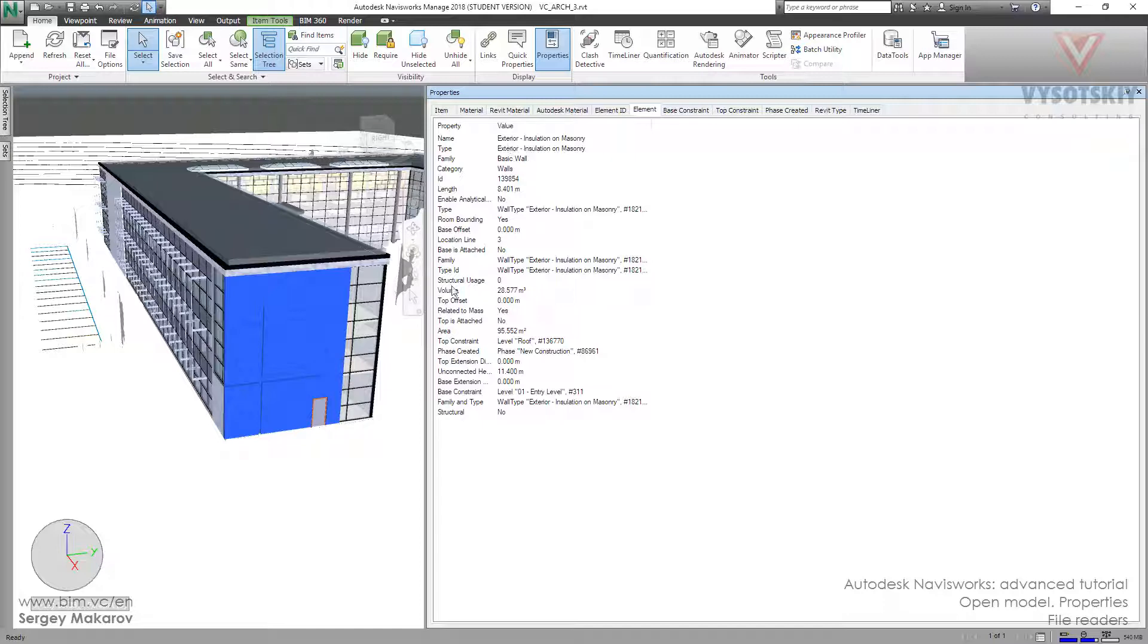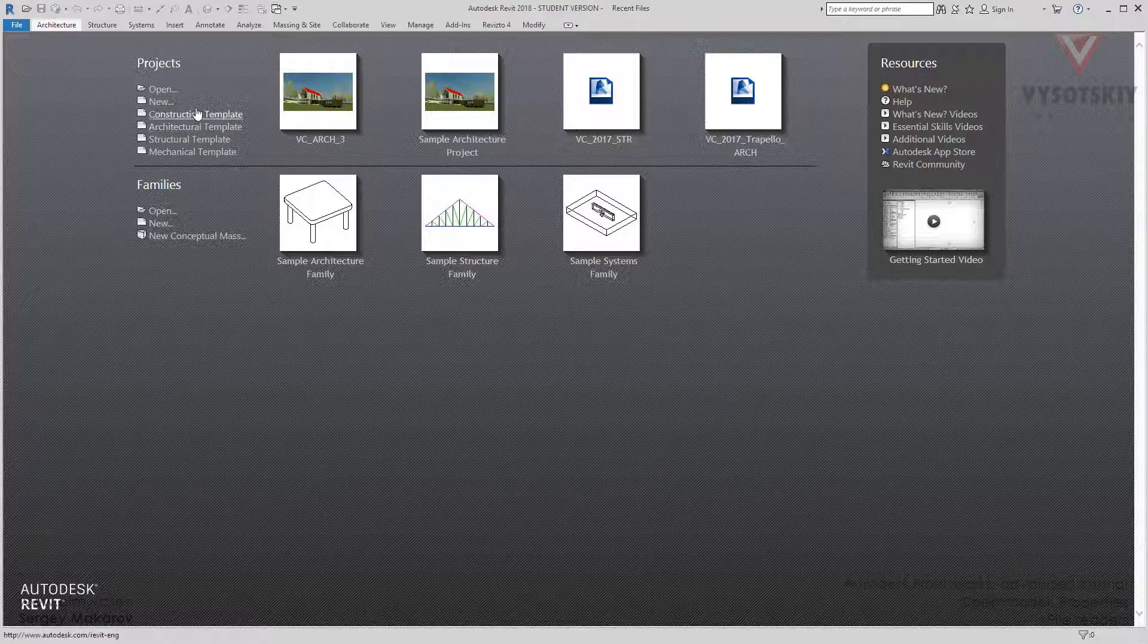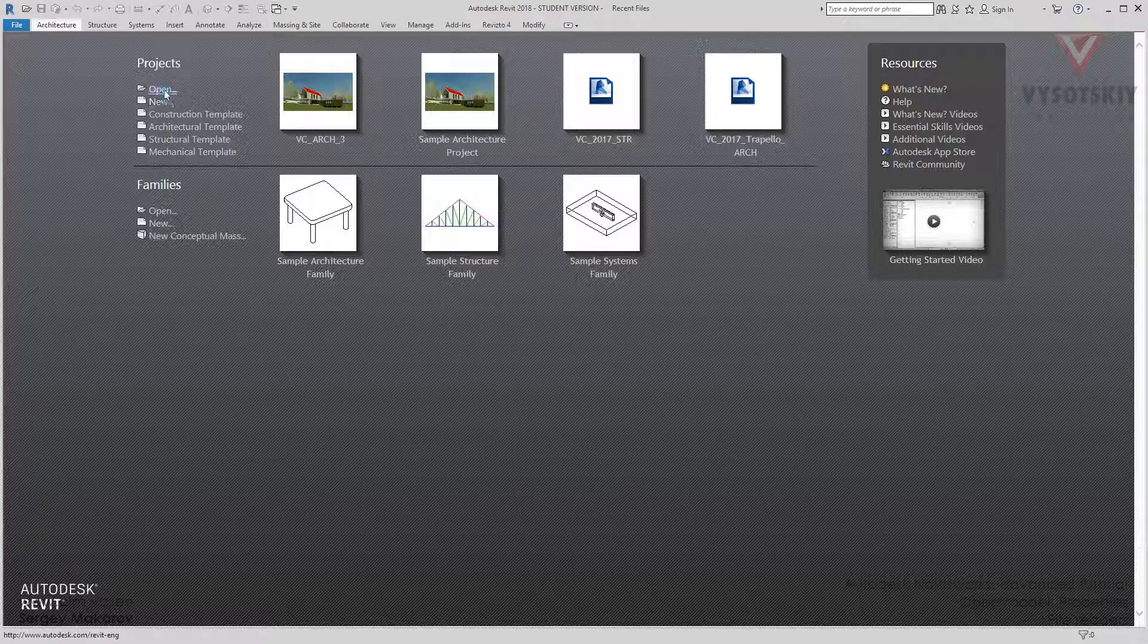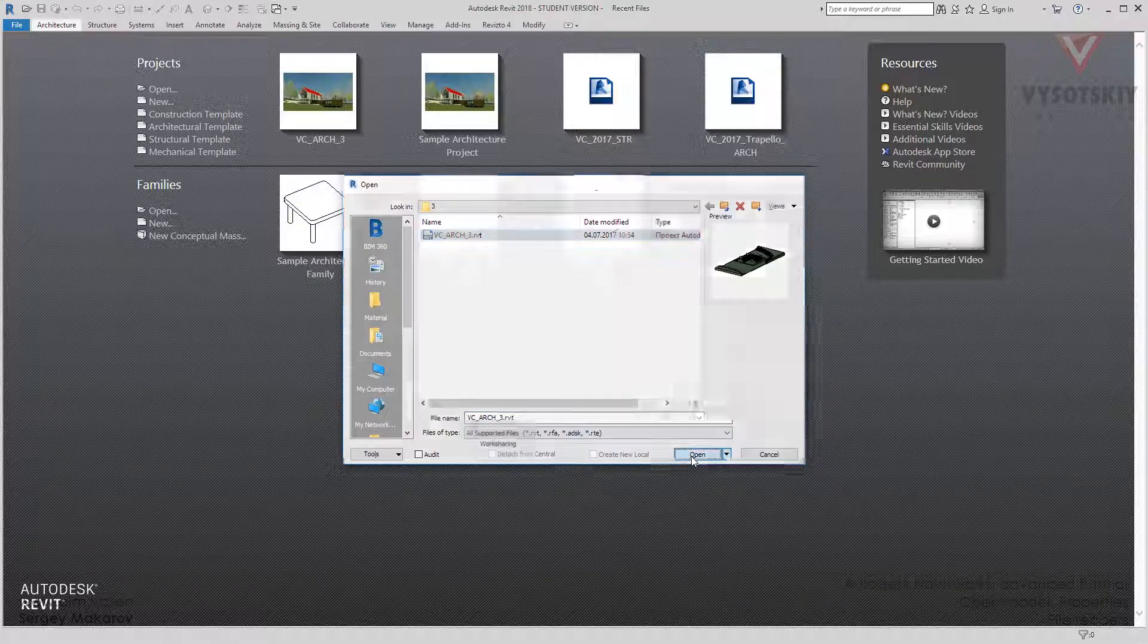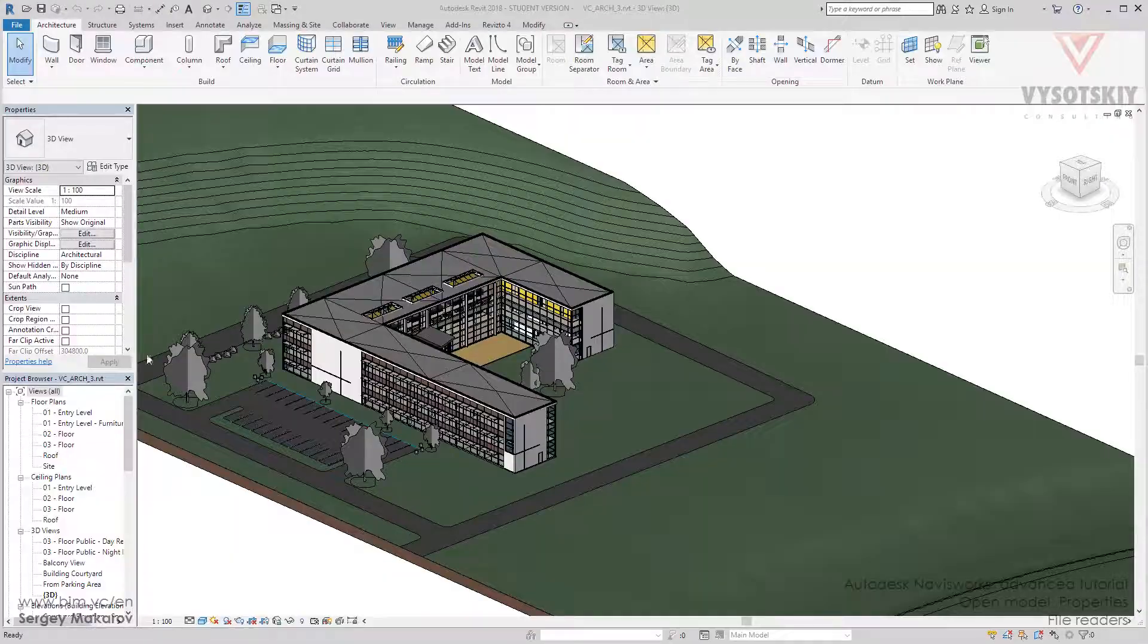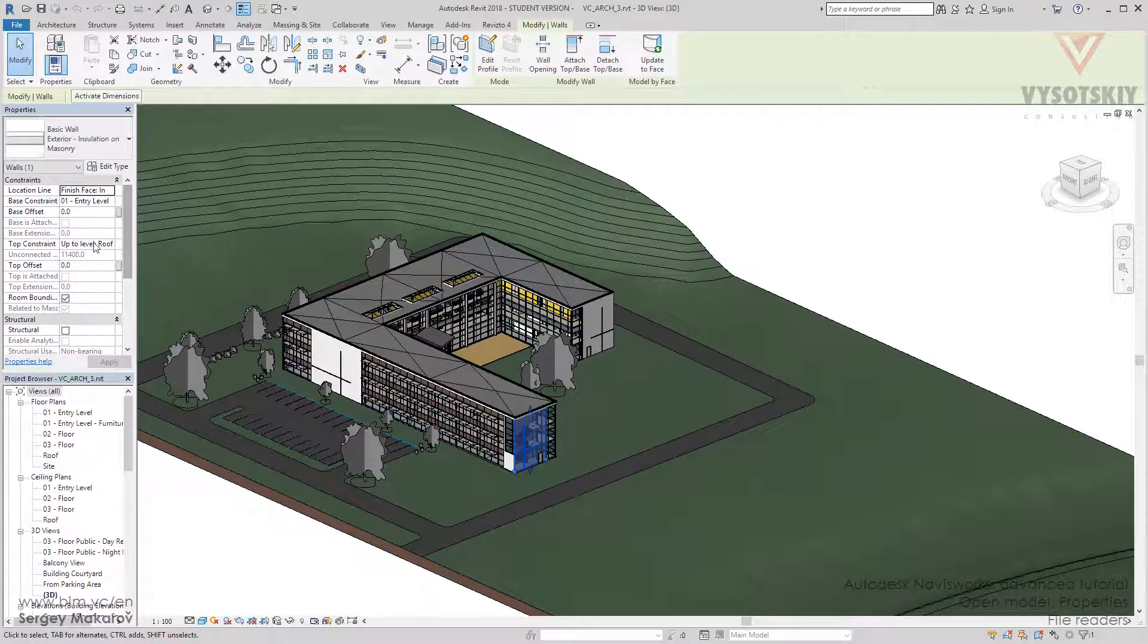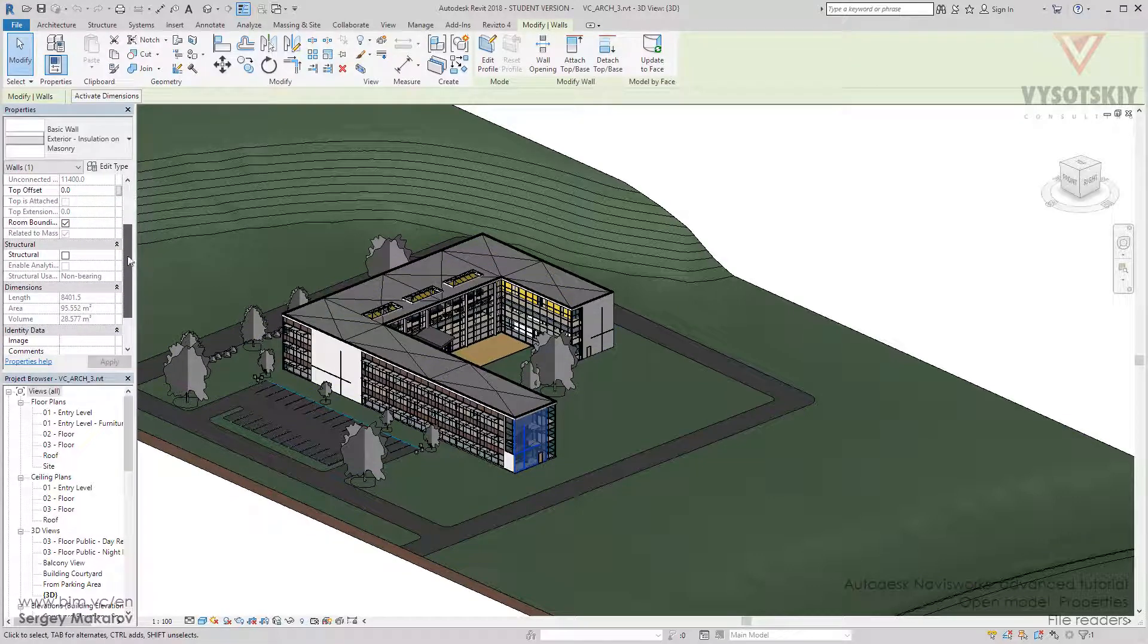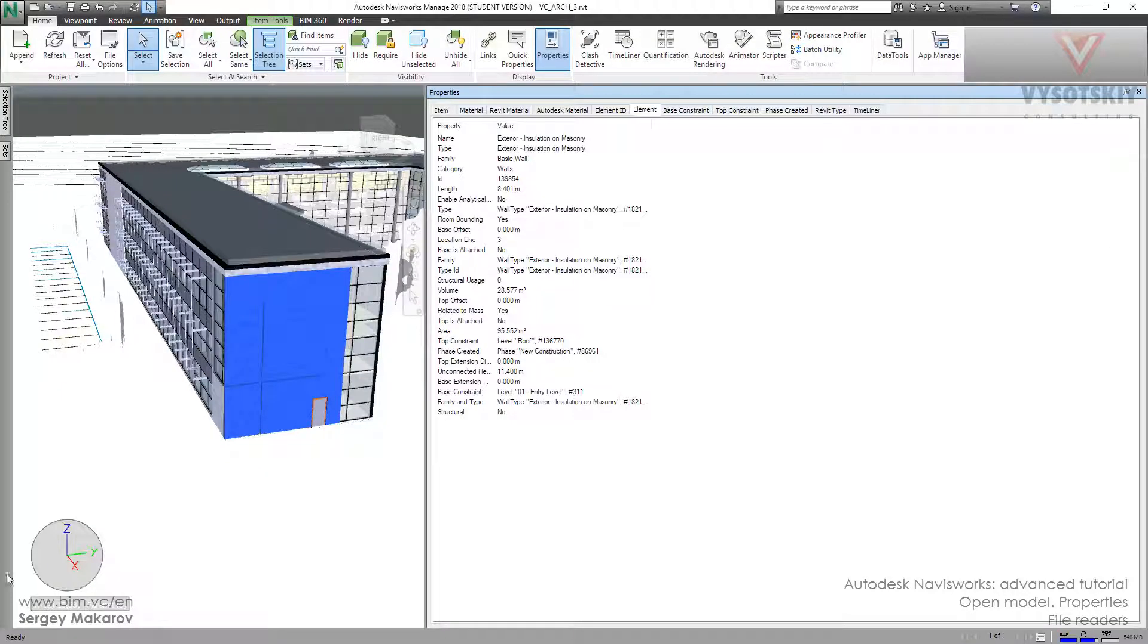These parameters we can take from here: all these parameters like length, area, volume, and others. These are the instance parameters we can see in the Element tab.